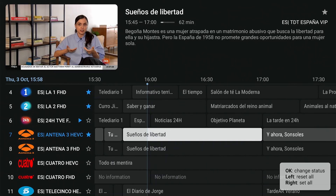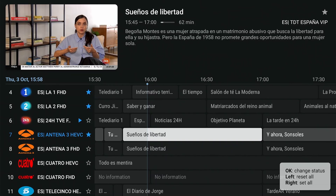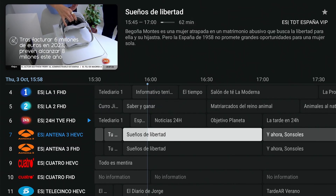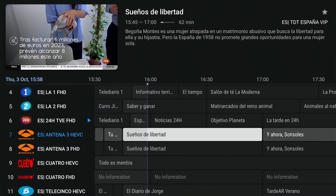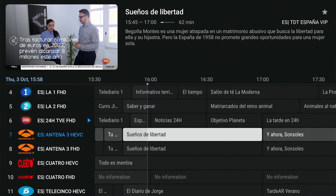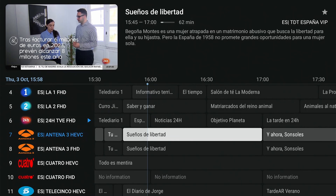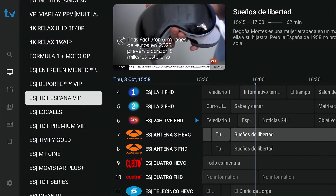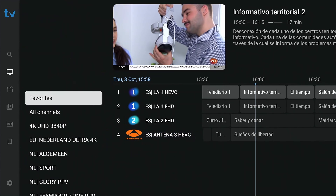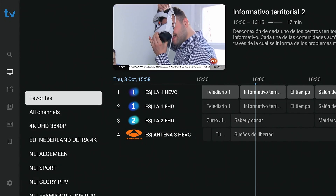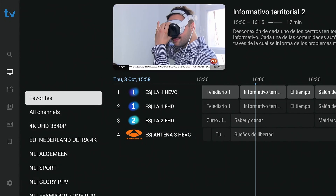When finished, press back to exit the selection process. The channels are added to the favorites group. Let's check — perfect, all the channels are there.